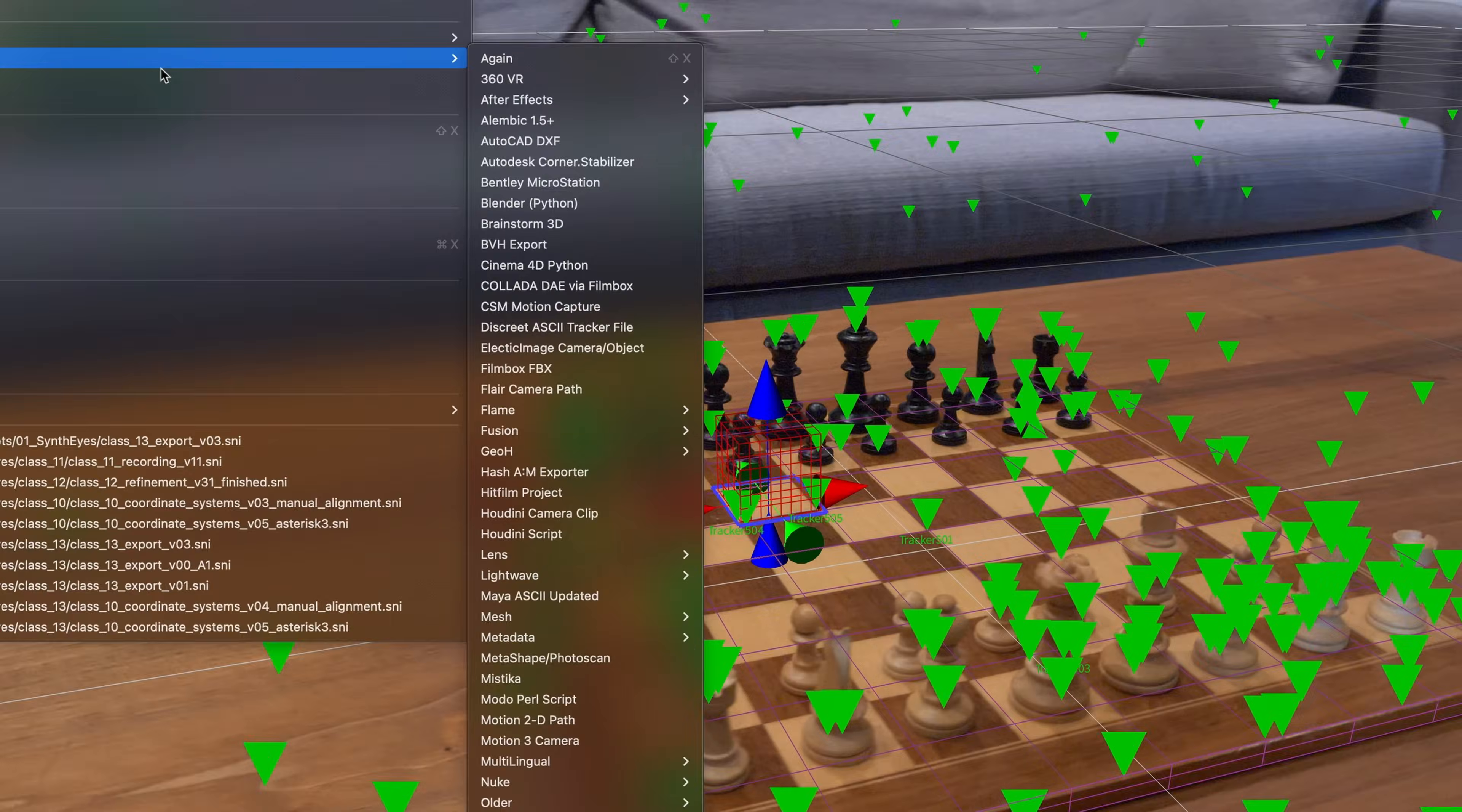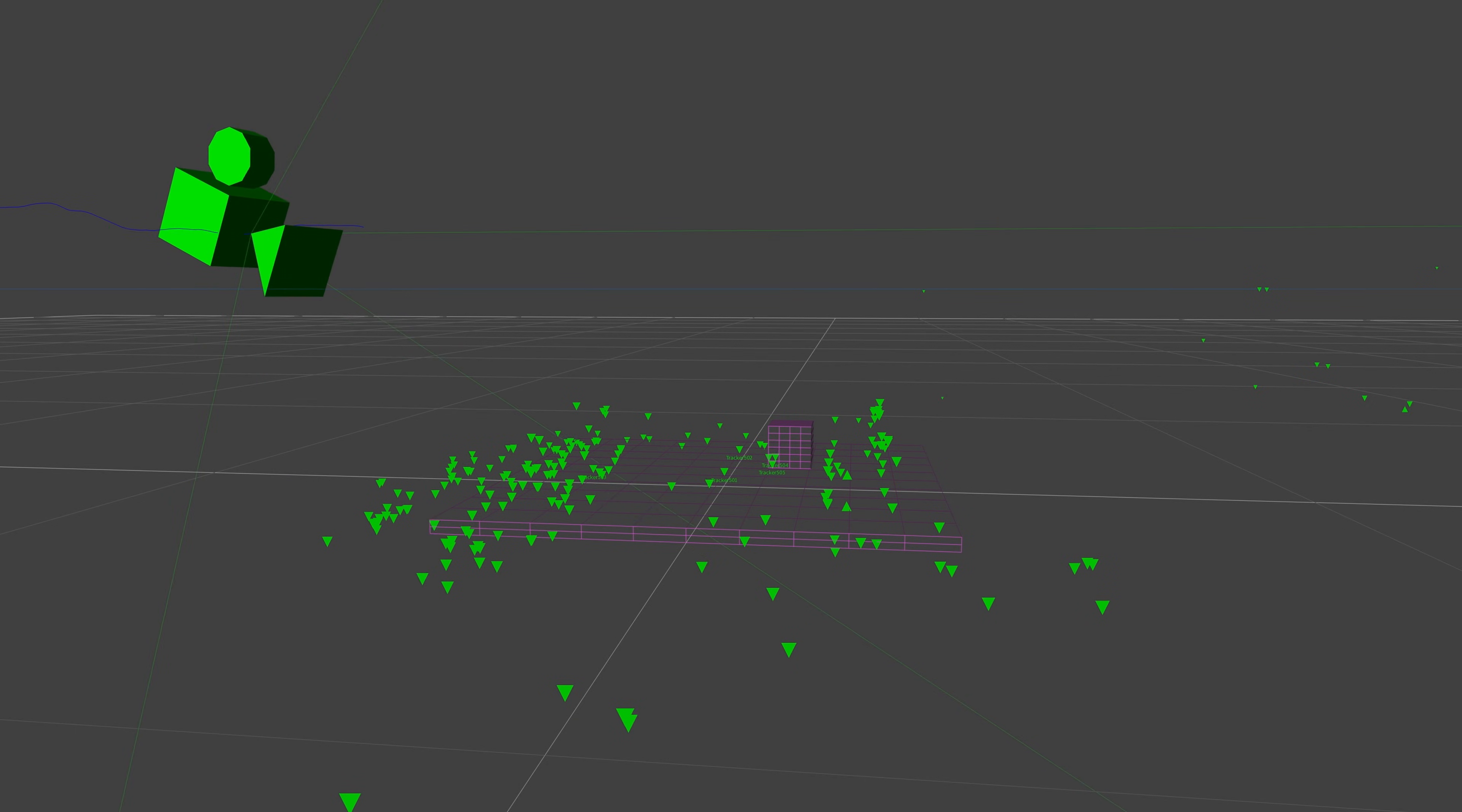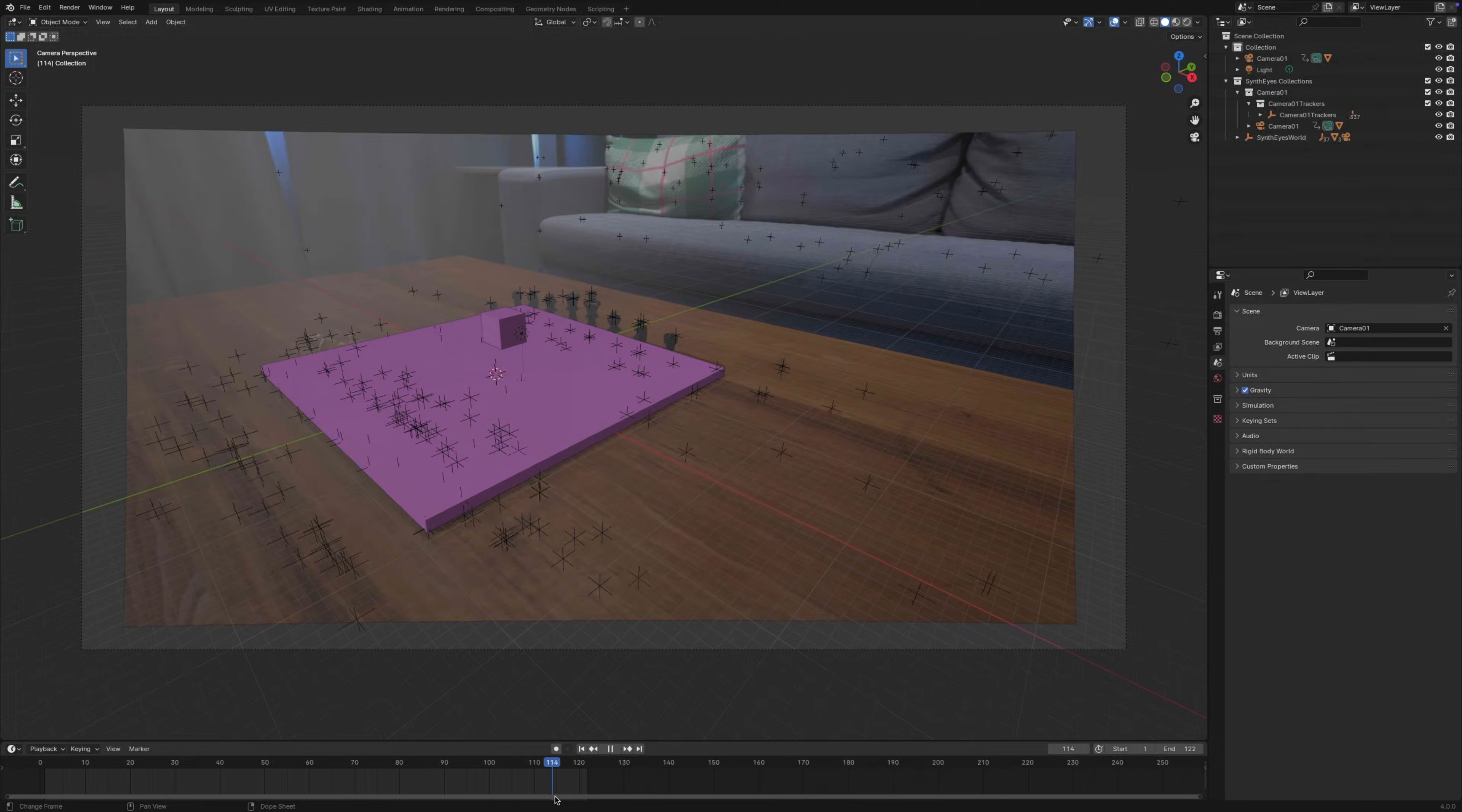And of course, we couldn't leave you without showing you how to properly get your tracking and mesh data out of Synthvice into your favorite application.